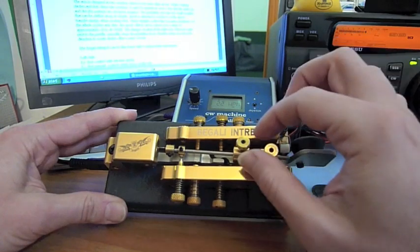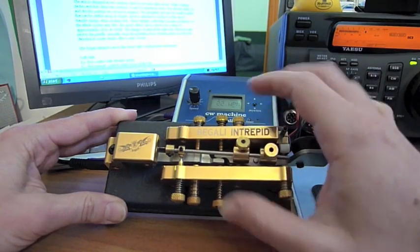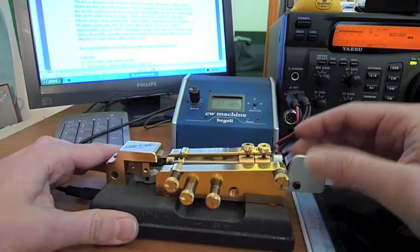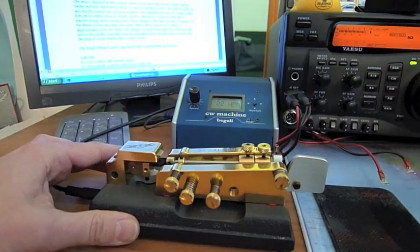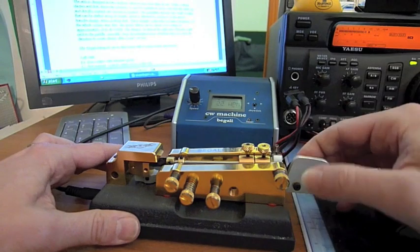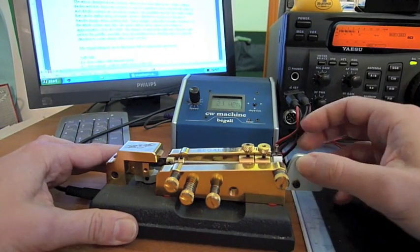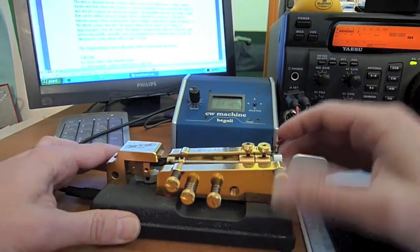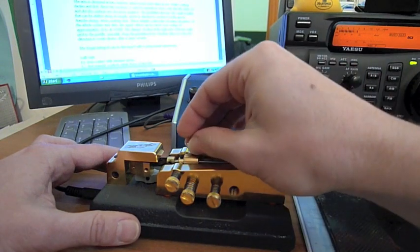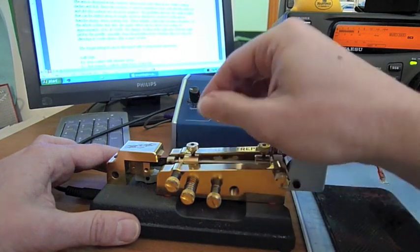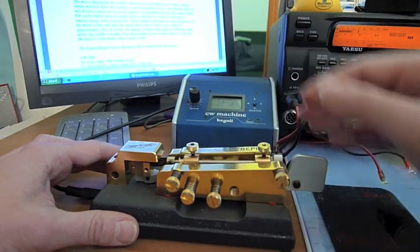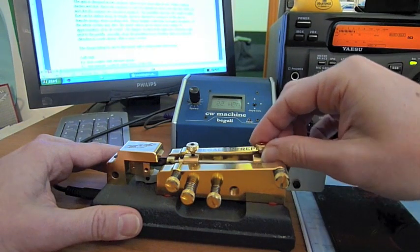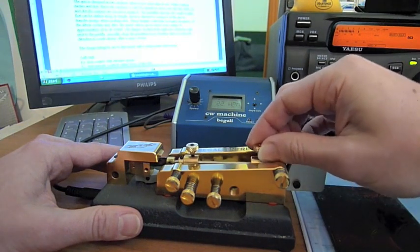Let's start with the Begali Intrepid. This is a bug. These two small weights are used to change the speed. This is the lower setting, and this is somewhat faster.